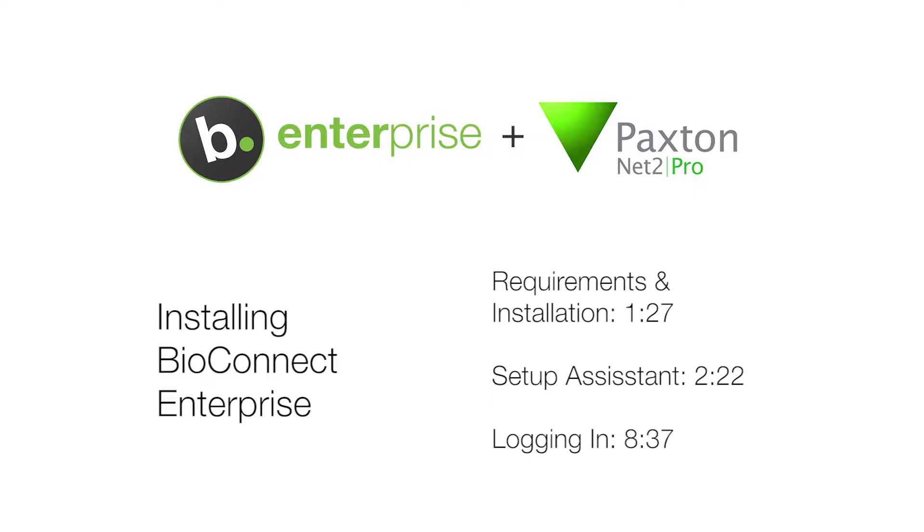If you are upgrading or reinstalling BioConnect, please watch our video on migrating and upgrading BioConnect. To skip to a specific step in the setup assistant, use the time codes in the description below.